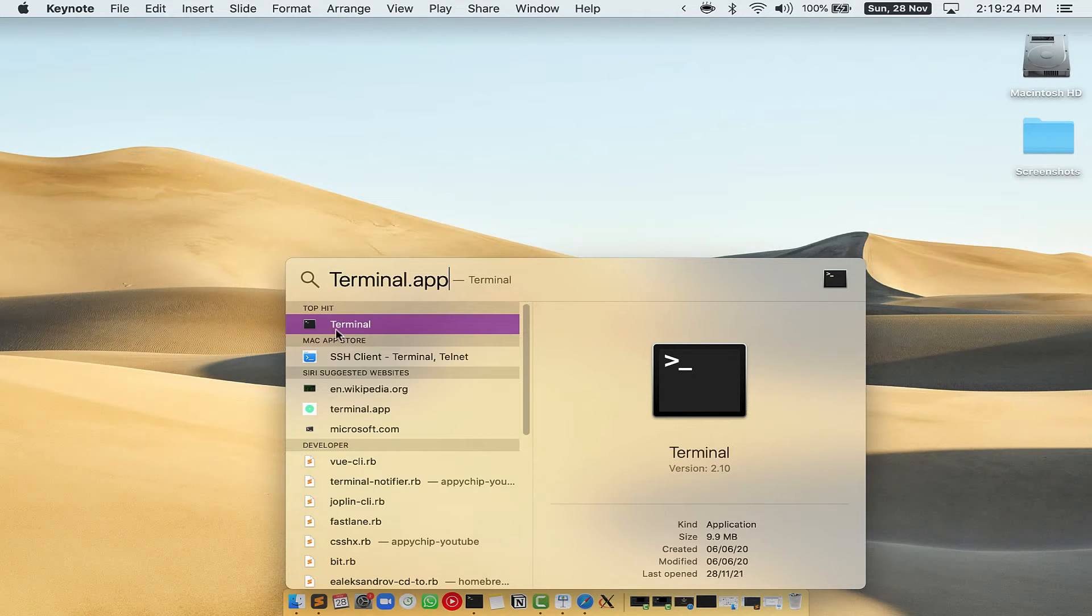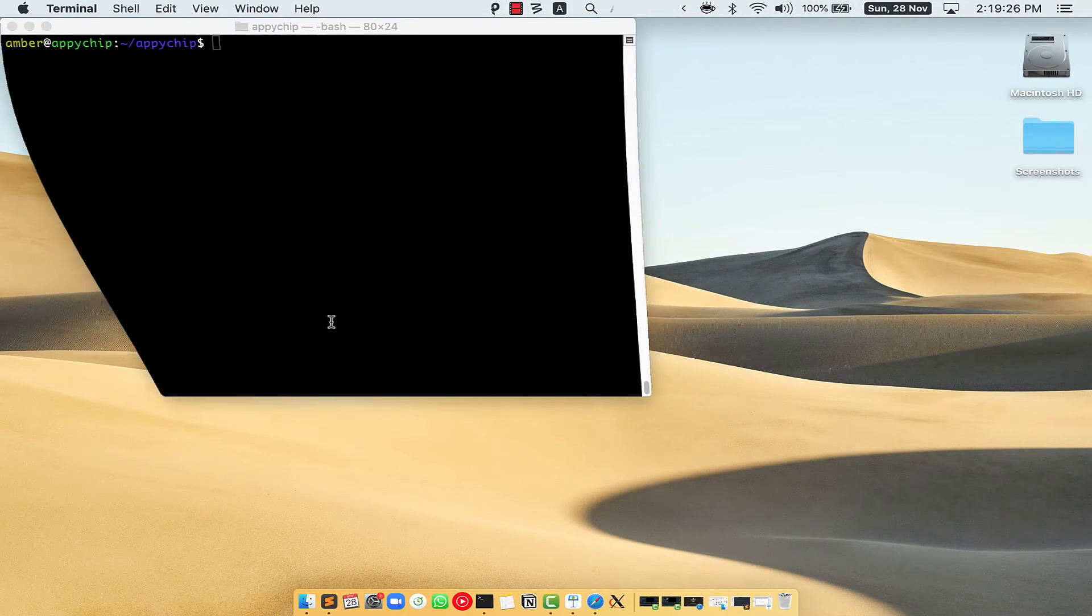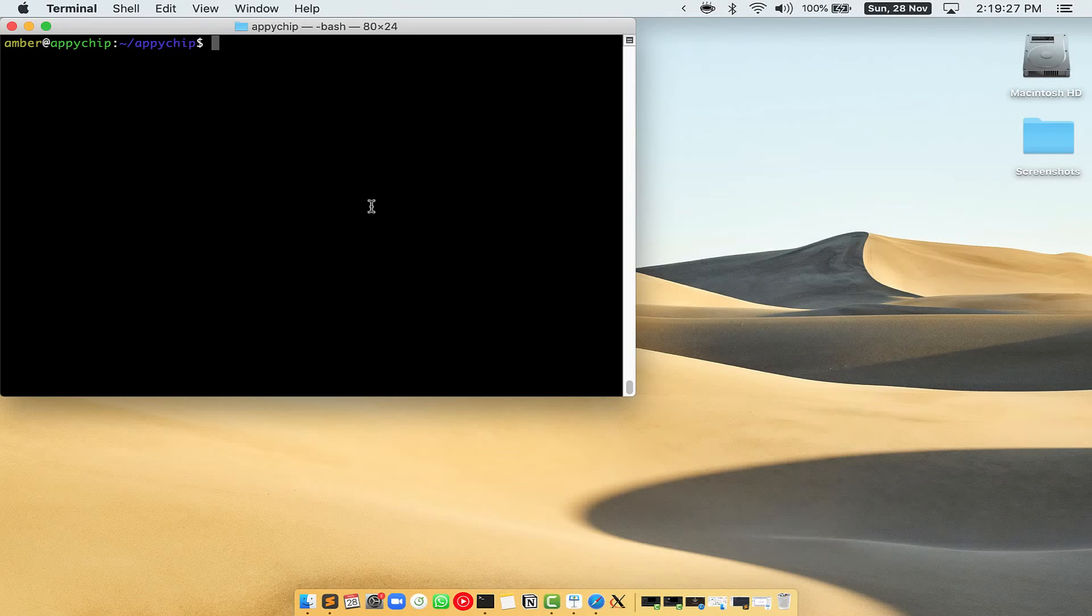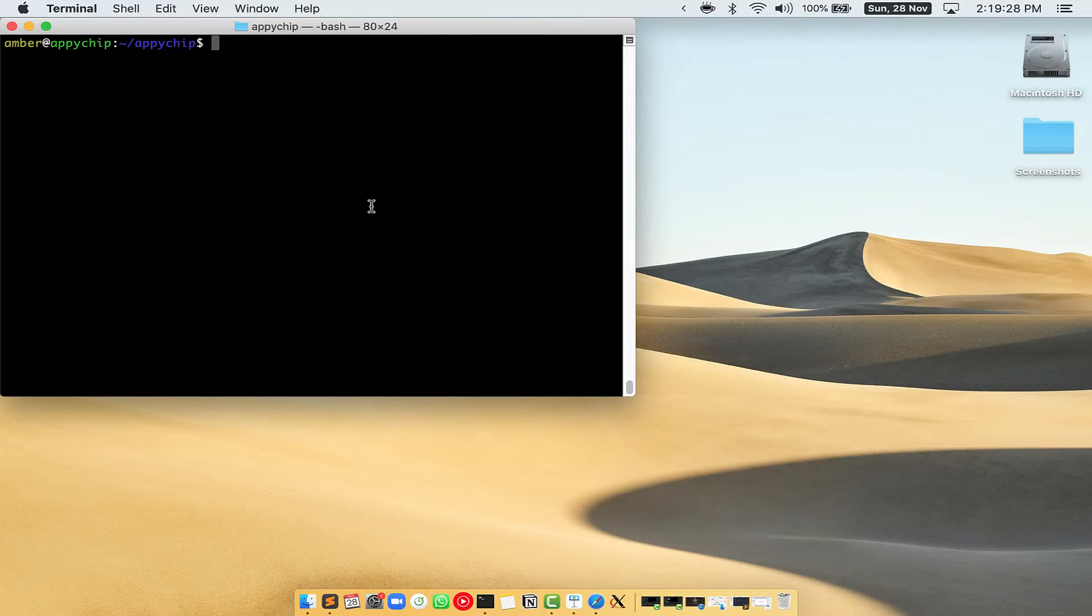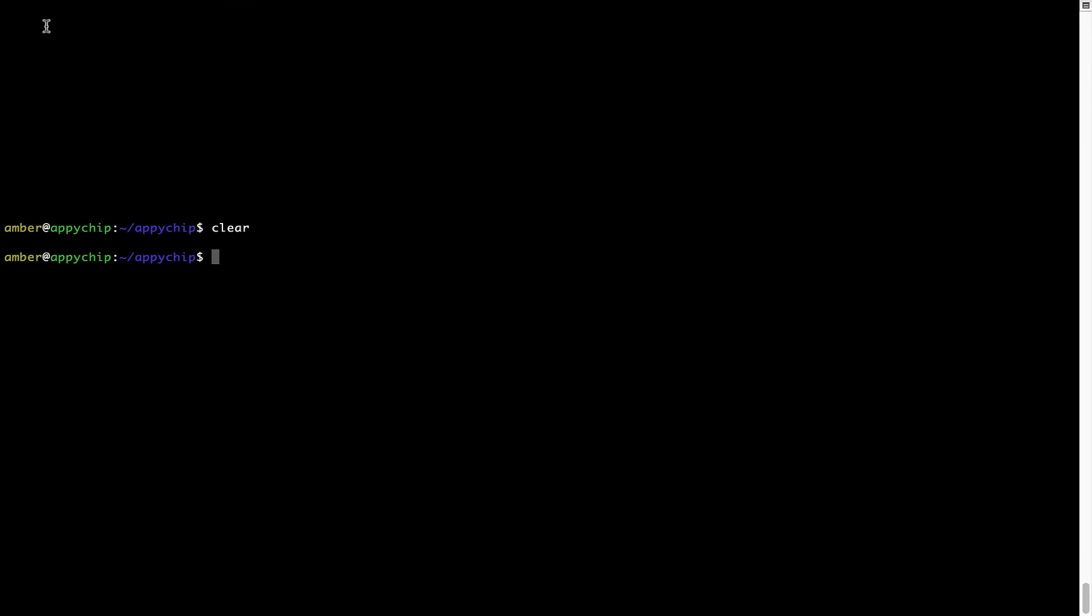You will see this Terminal app. Simply double click on it to open Terminal. Let me maximize this Terminal window.